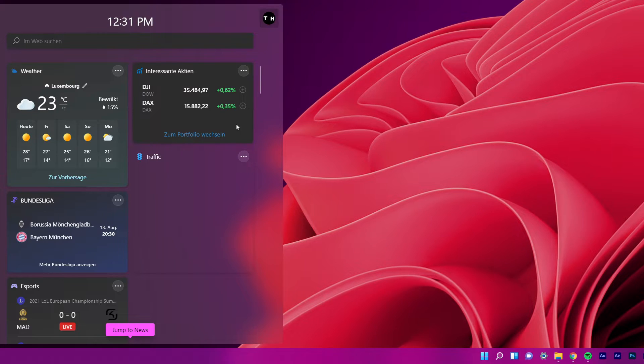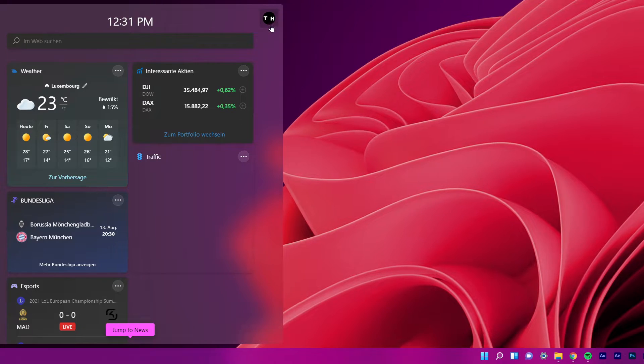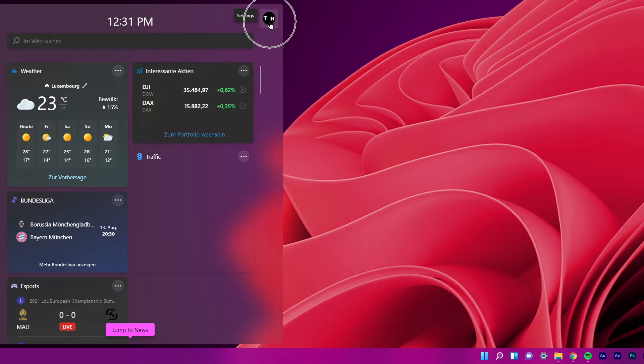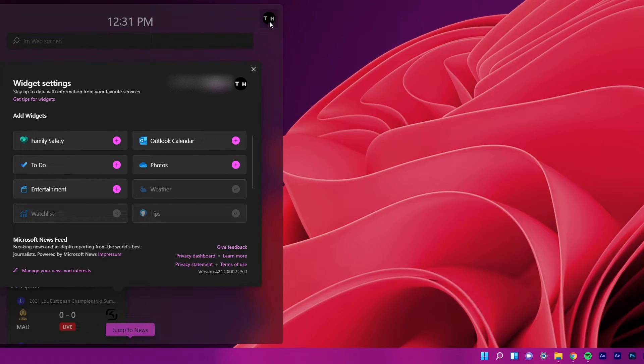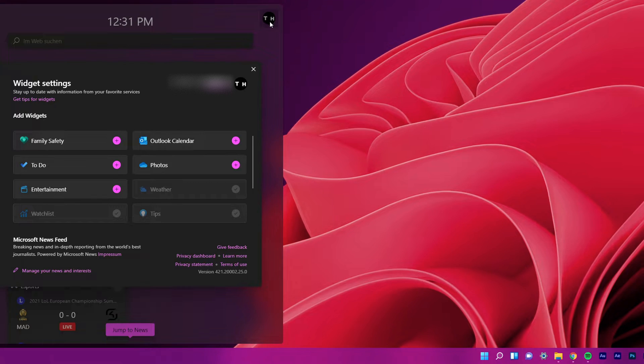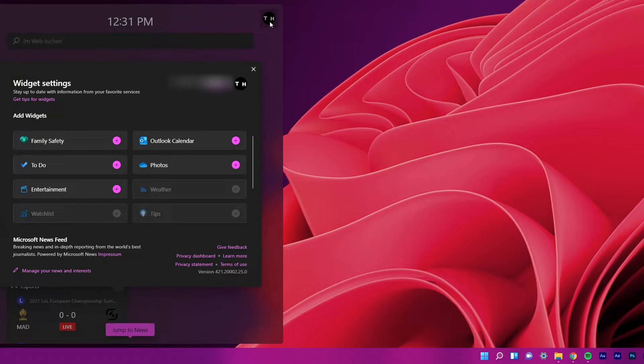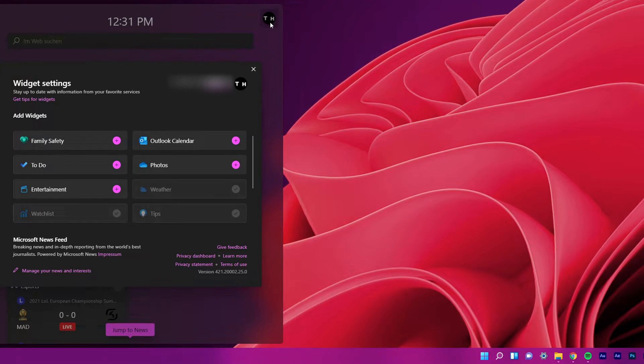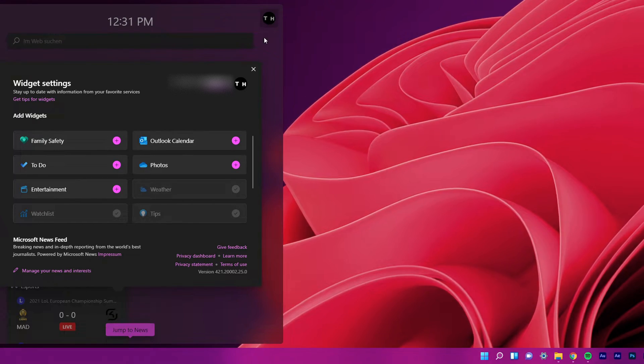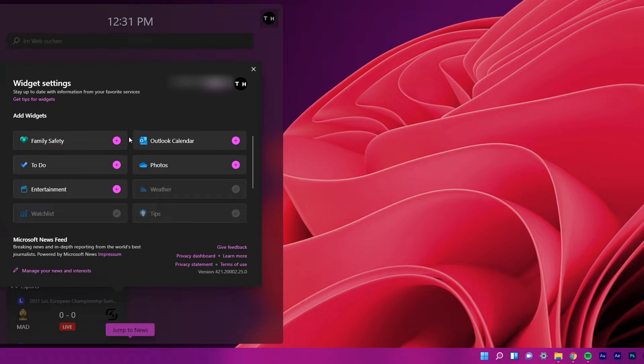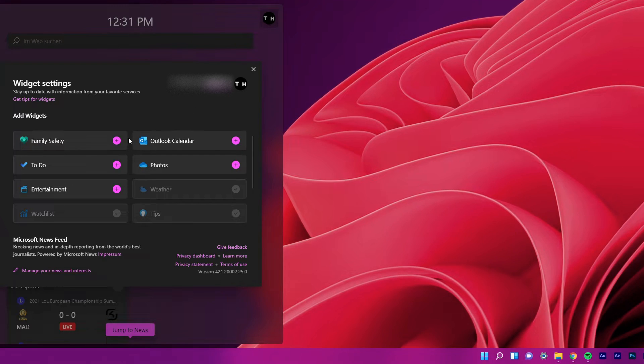Click on your user icon or click on Add widgets, depending on which version of Windows 11 you are currently using. The widgets settings menu will appear.